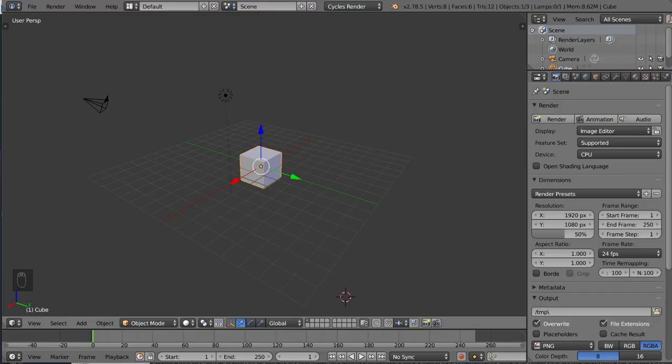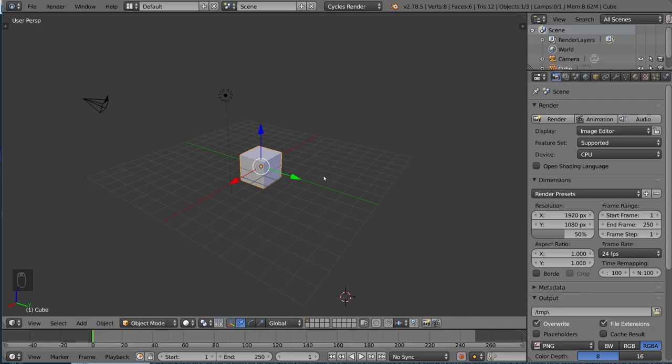Hey guys, and welcome to the object slash edit mode tutorial for Blender. Object and edit mode are two very important tools for modeling in Blender. If you want to learn how to model in Blender, you have to learn the difference between object and edit mode, as well as how to use each one effectively.